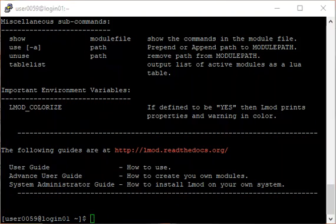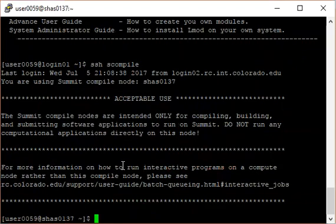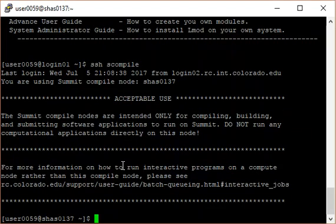We will demonstrate how to work with modules on Summit's compile nodes. However, best practices for working with modules would be to include the relevant commands in a script discussed at the end of this video. From a login node, type SSHS compile to log in to one of Summit's compile nodes.